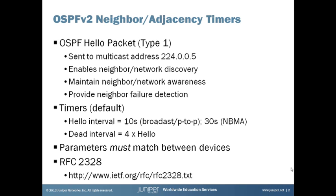OSPF hellos also provide a mechanism for failure detection. If a router is receiving hellos from its neighbor every so often and then all of a sudden those hellos stop coming, after a certain amount of time a device can decide that something's wrong here, something has happened with that neighbor. It is down or rebooted or something has happened and the network can take action on that basis.